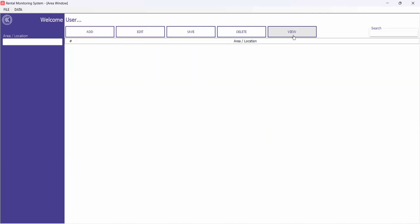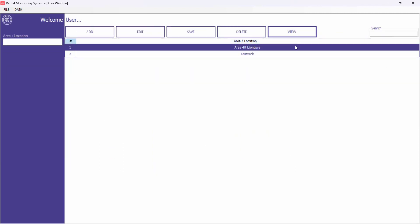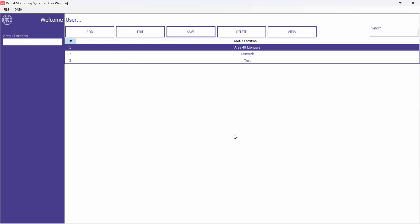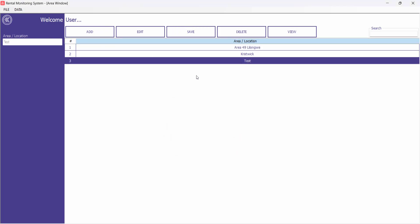These are the Locations. The person who wants to put their property on rent can add all their locations here one by one, the same way you added users. First click Add, then write your location name and click Save. You can see a location has been added, and you can modify that location whenever you want to change its name.